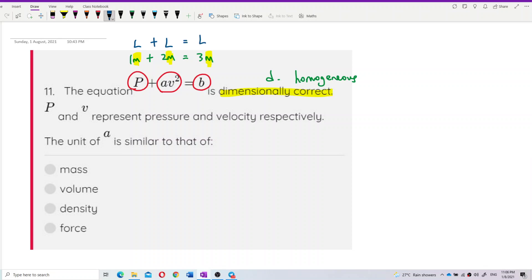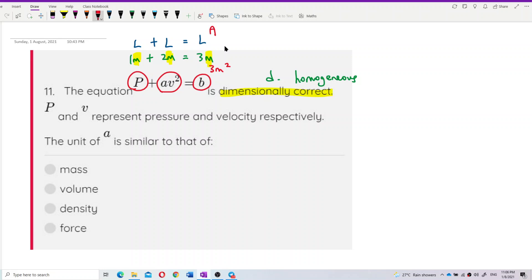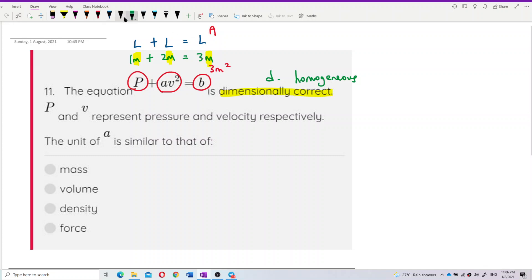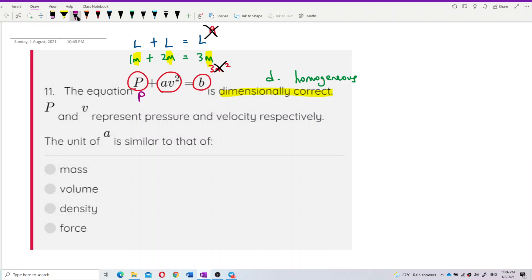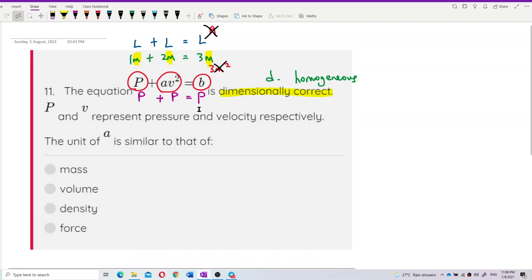A length plus a length gives you another length — you won't get something like three meter squared or an area. Meter plus meter still gives meter. So if p is a pressure, then av² is also a pressure, and you still get back a pressure. That is what dimensional homogeneity means.